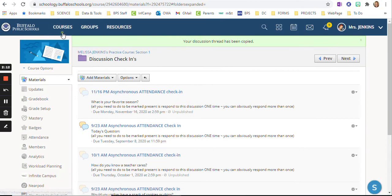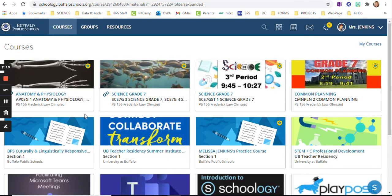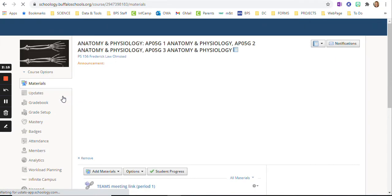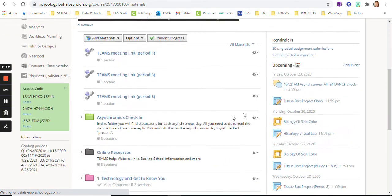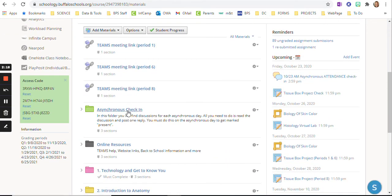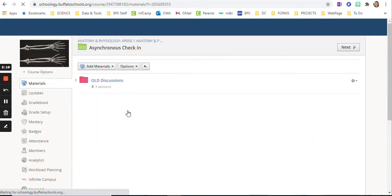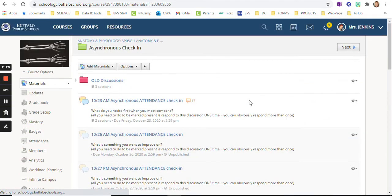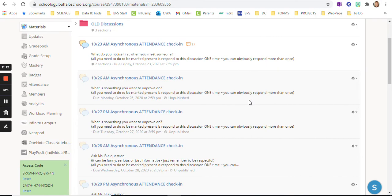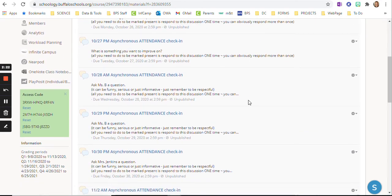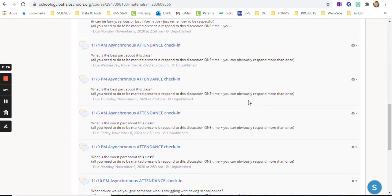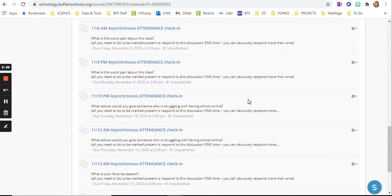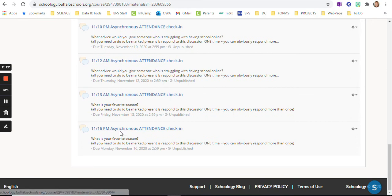So when I go to my anatomy course and I go into the asynchronous check-in folder, you can see I have prepared ahead all of these asynchronous discussion questions. They're ready to go.